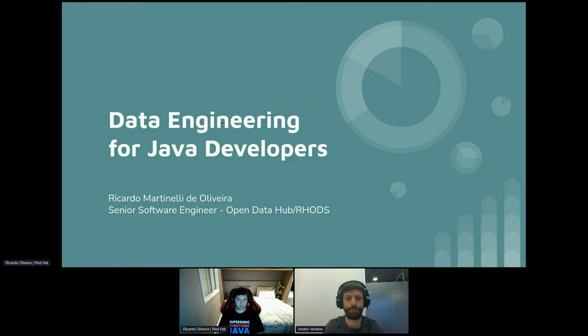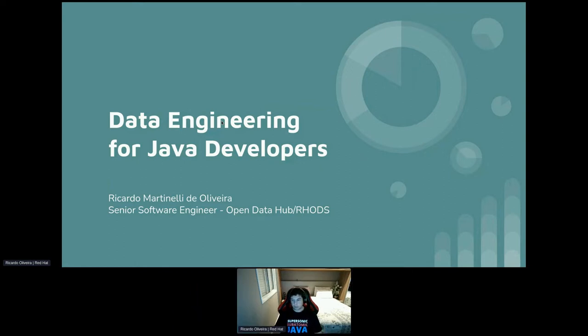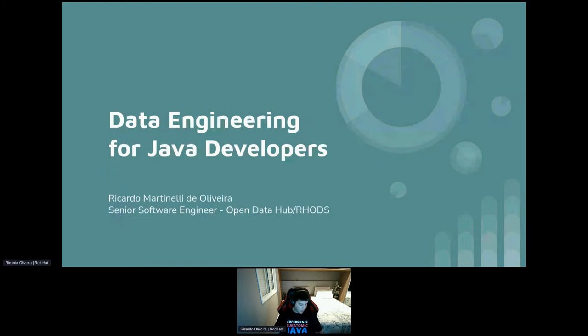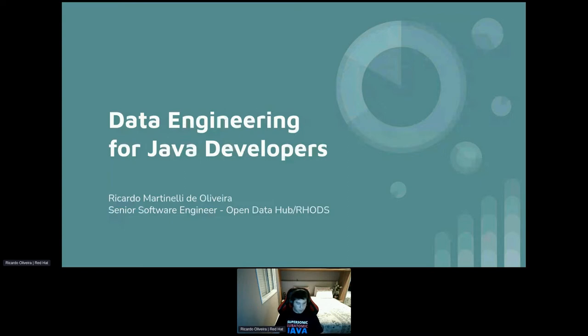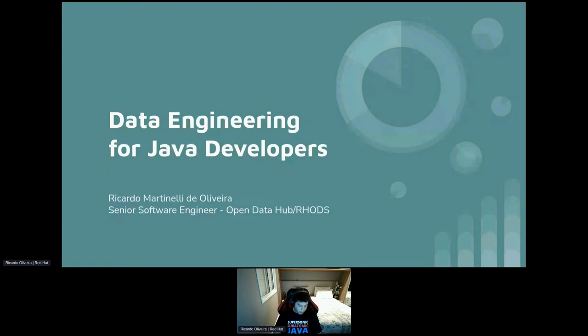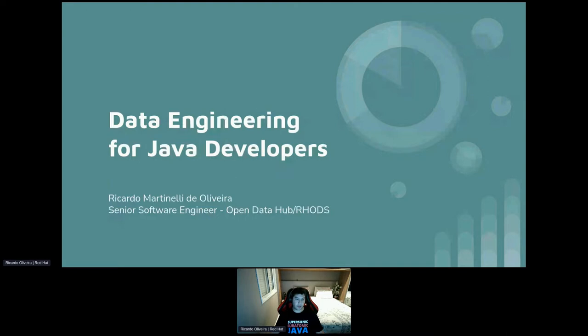Thank you. All right, thank you guys. Good morning, good evening, good afternoon, whatever you are in the world. My name is Ricardo. I'm a senior software engineer involved with the Open Data Hub project and the Rhodes product, the Red Hat OpenShift data science focused on AI ML solutions for cloud native, for the hybrid cloud environments. My main experience with data, speaking by itself, it's more about the engineering side. I had this idea of doing this talk because I know that when we talk about data engineering, people always remember about Python or R, but there are room for other languages, and I'll be focusing this one for Java developers.